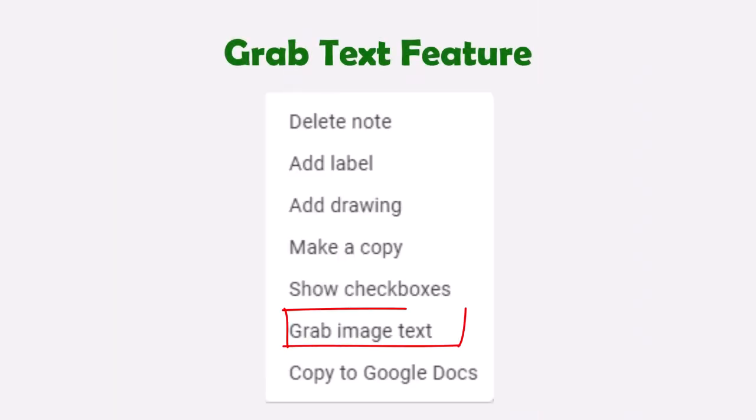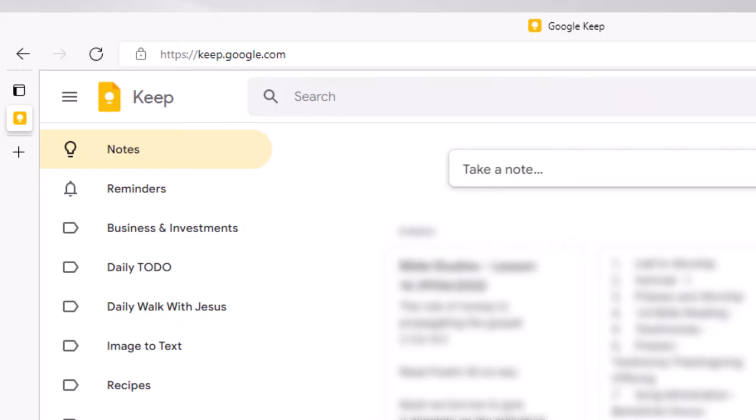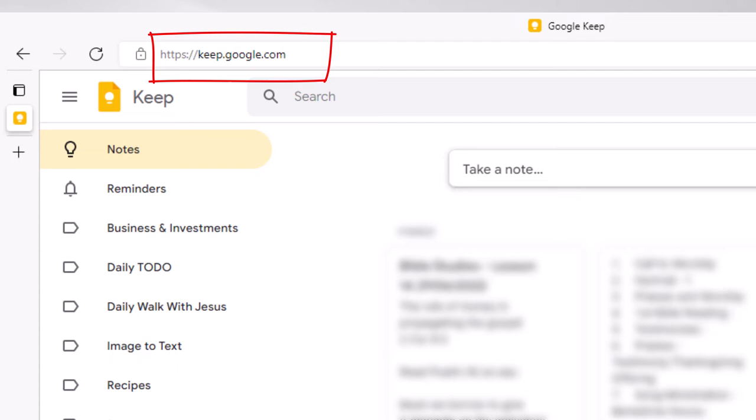For those of you unfamiliar with Keep, it's a very simple note-taking app developed by Google. It includes a Grab Text feature for converting images to text. At the time of this recording, the feature does not work very well in the mobile app, so we'll stick to the web version for now. Head over to your browser and type keep.google.com.